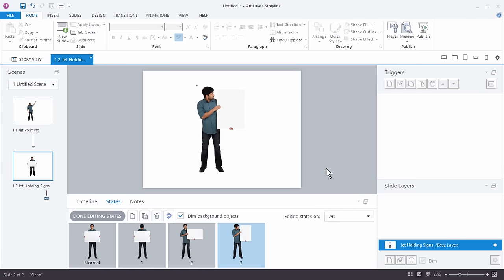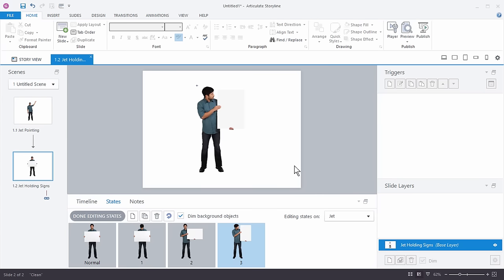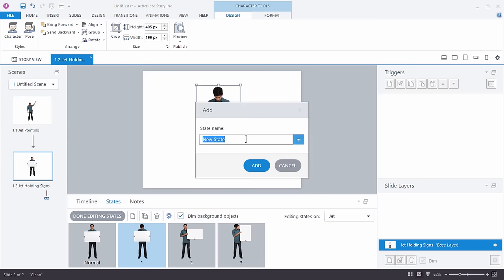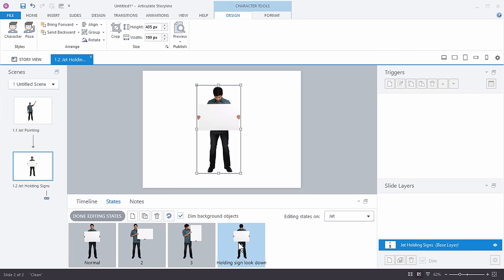One other thing: some of you may want more descriptive text for the state names. One challenge is that when you create a new state you have to title it, and you can't rename it afterwards. So you may not know what the pose is going to be yet. What I'd suggest is: insert the state with a placeholder name like 'one', then after inserting the pose — for example, 'holding sign looking down' — duplicate that state and rename it descriptively, then delete the placeholder. Now you've got something more descriptive.